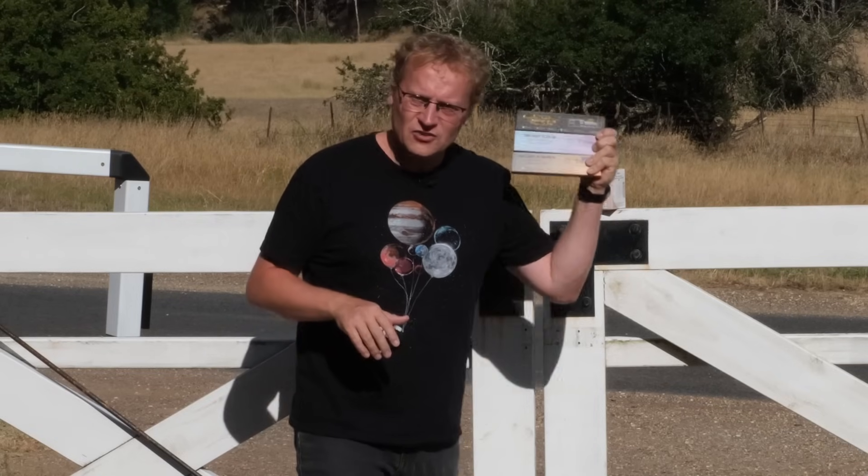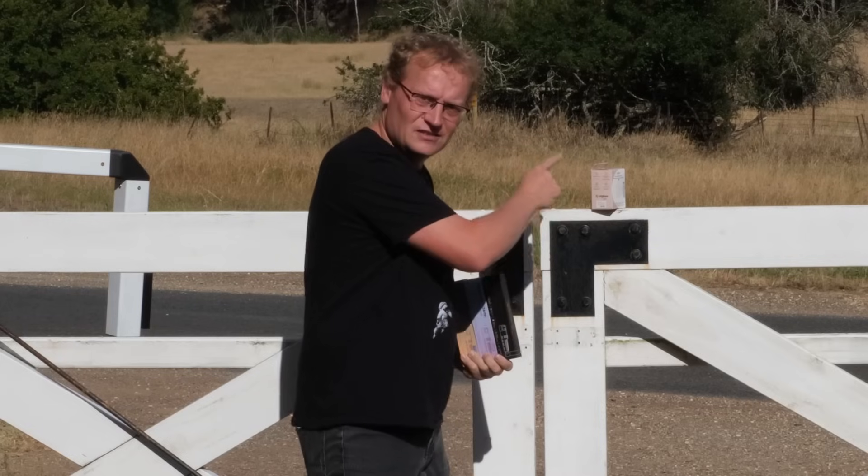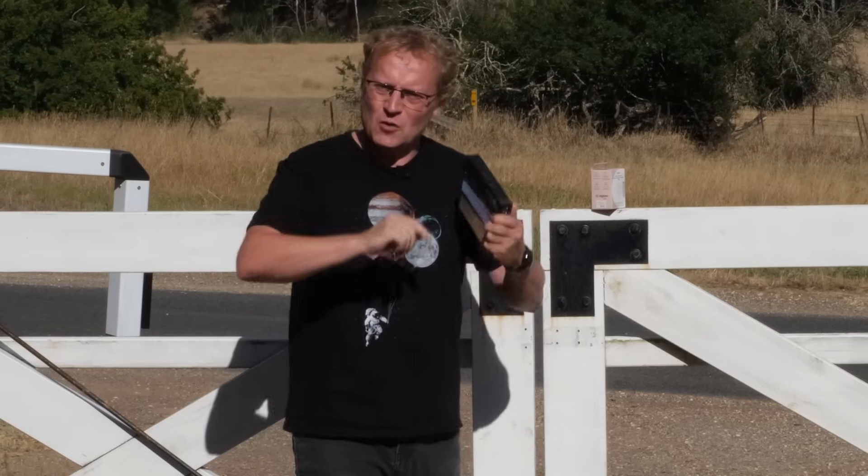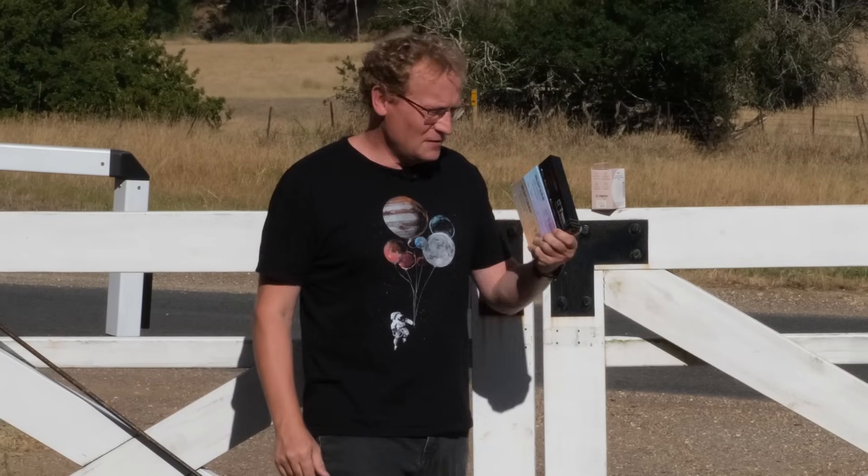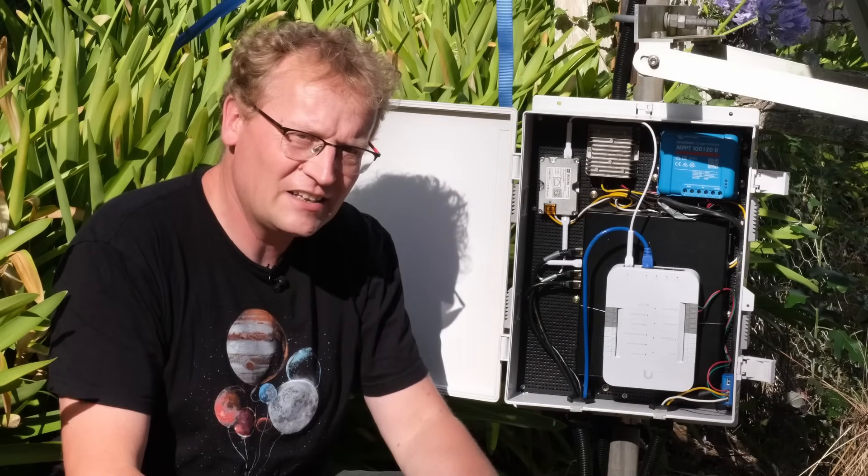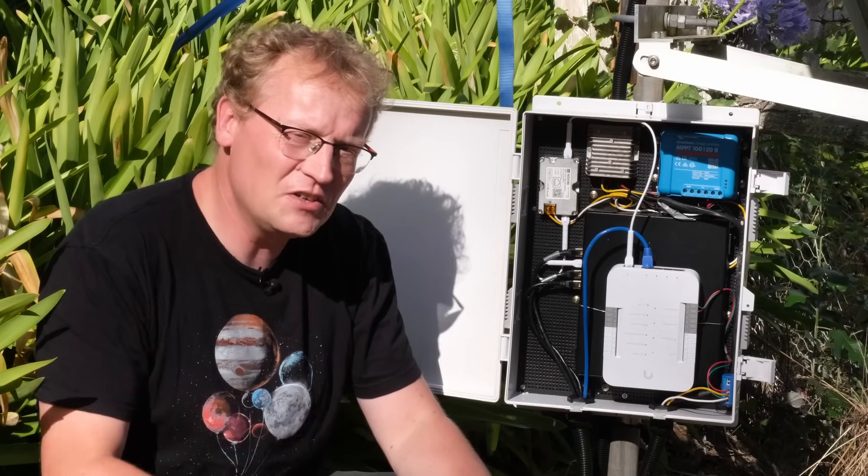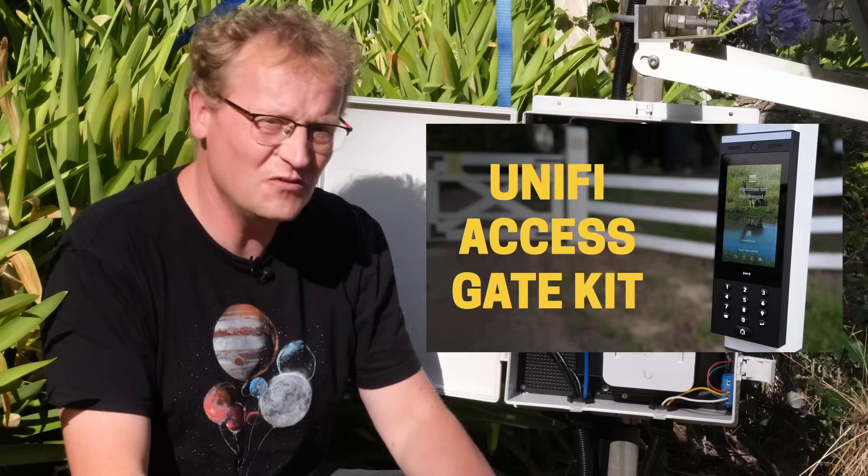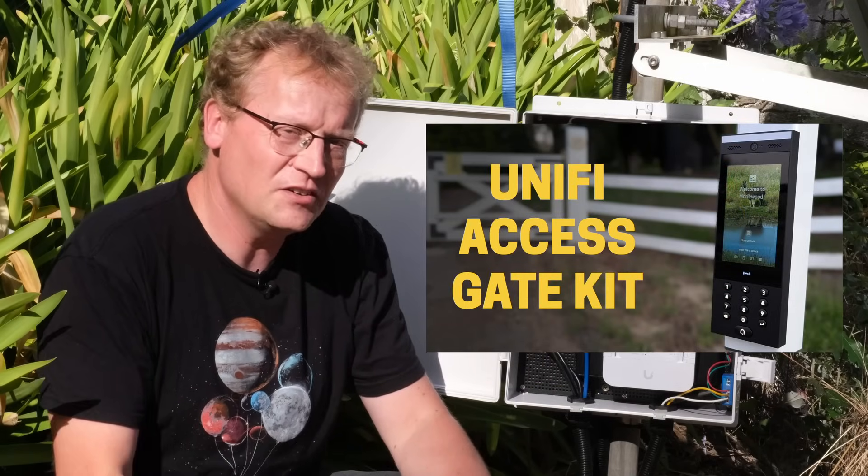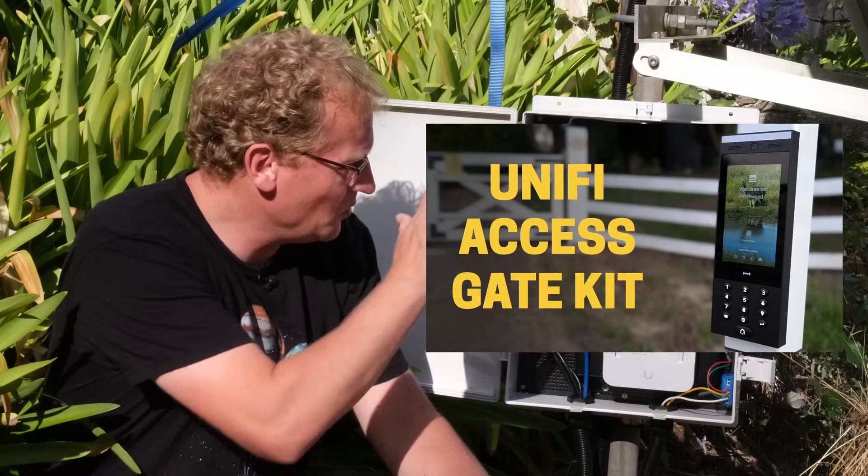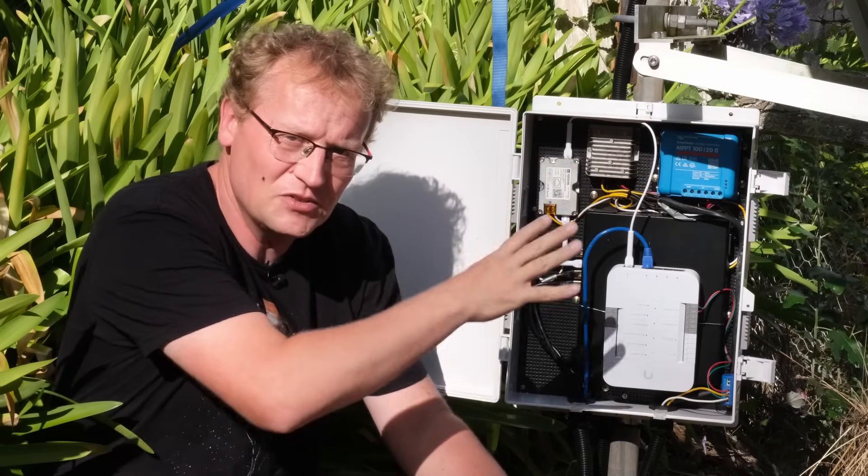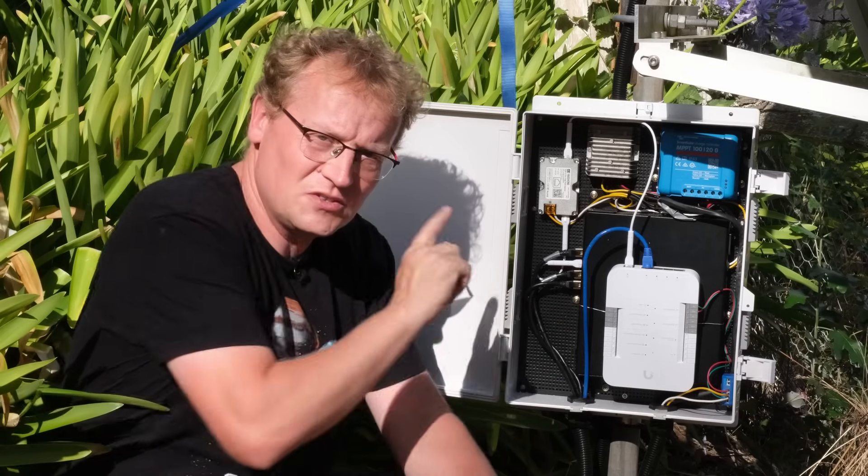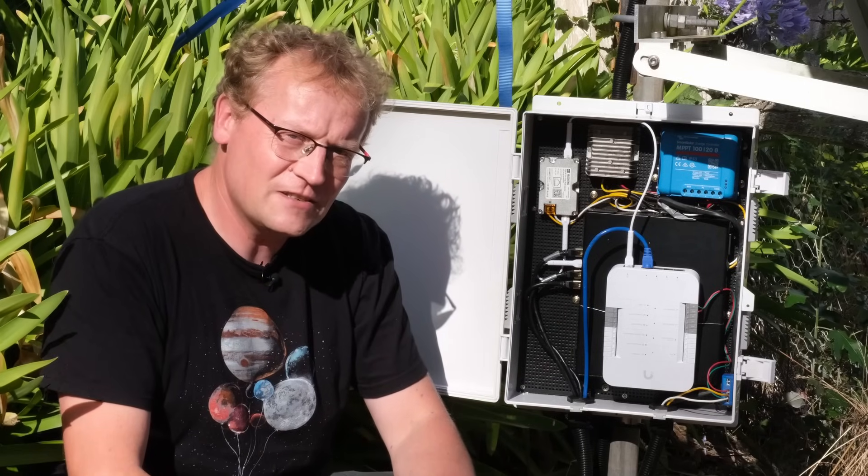But we're going to install this and we're going to put that Zigbee contact sensor on the gate and then hopefully it all works in home assistant. That's the plan, but let's see what happens. So here's the box of magic. That was if you didn't see the unifier access gate intercom video. Go check that out because that's where everything here was explained how it was set up.